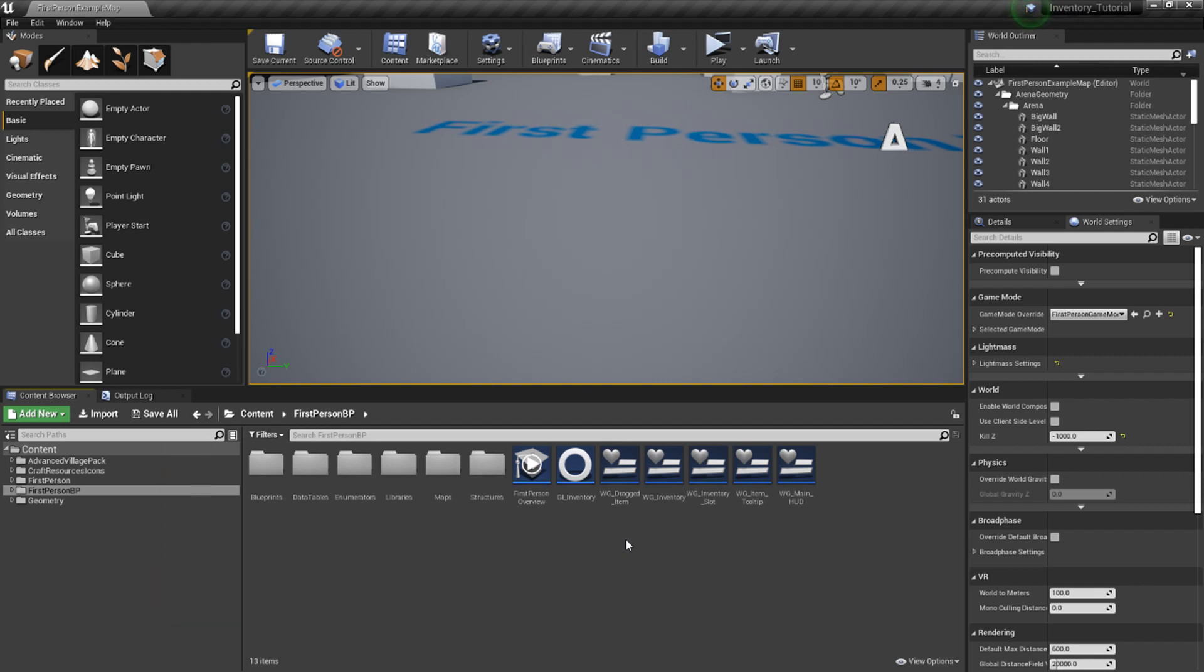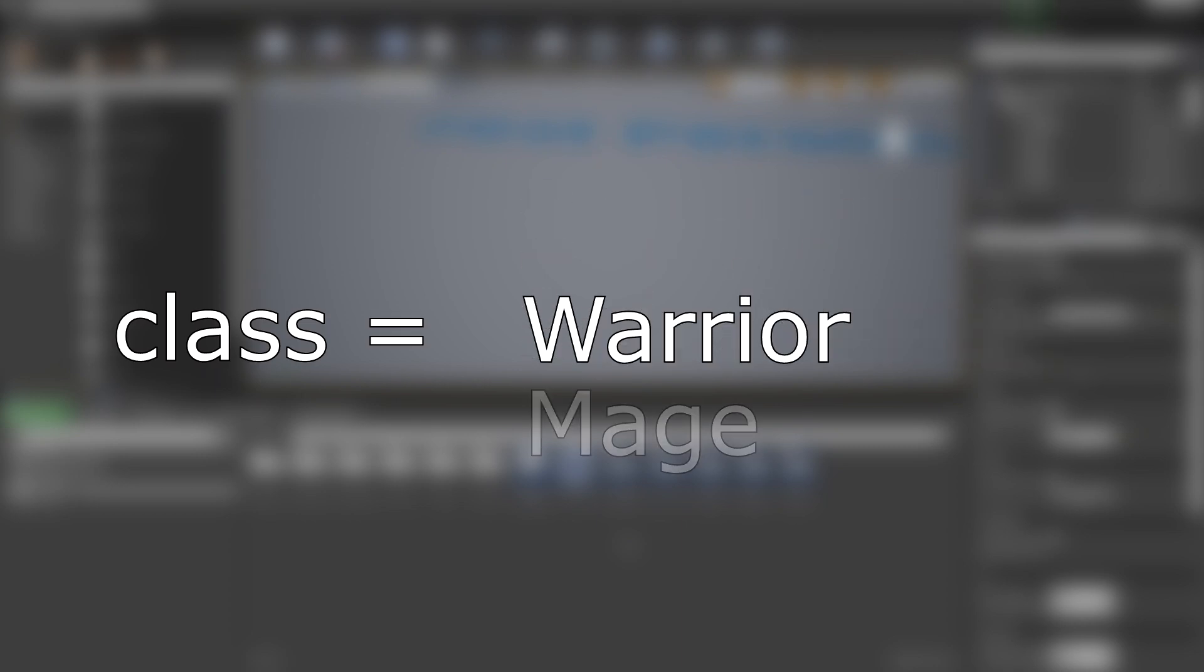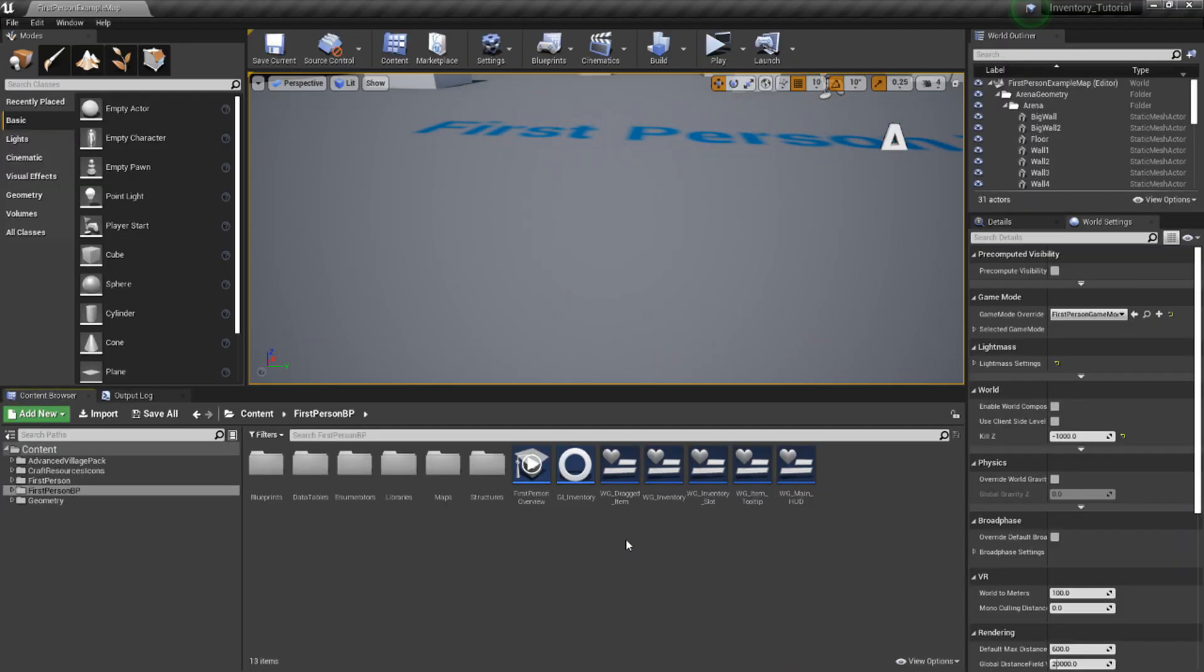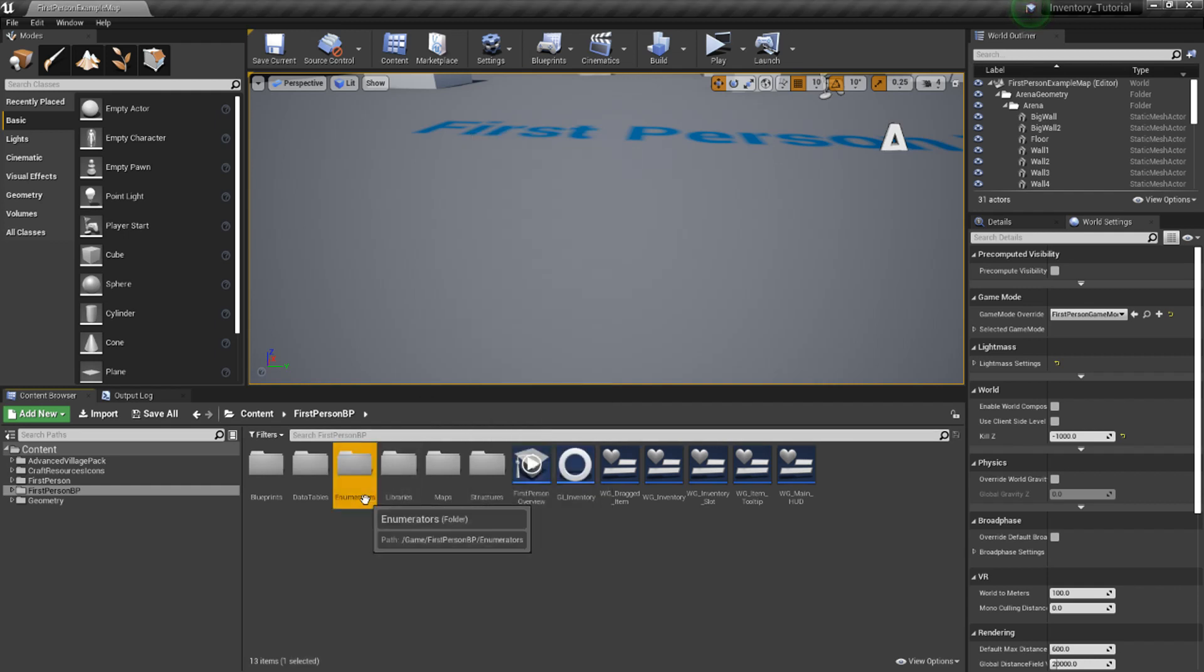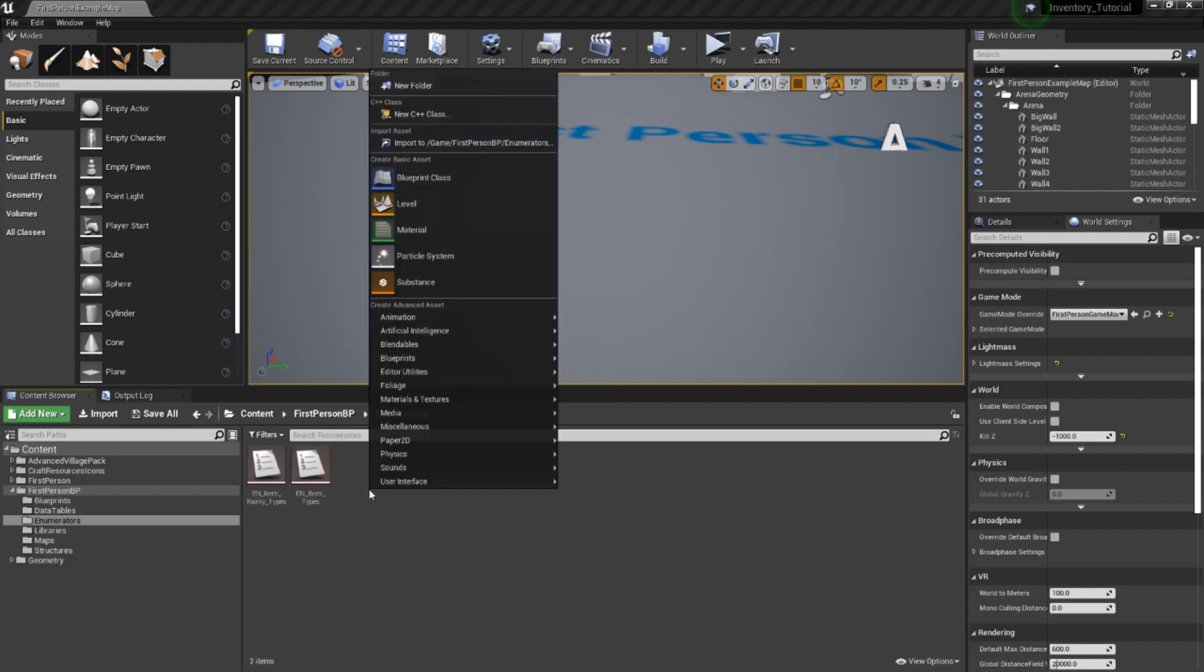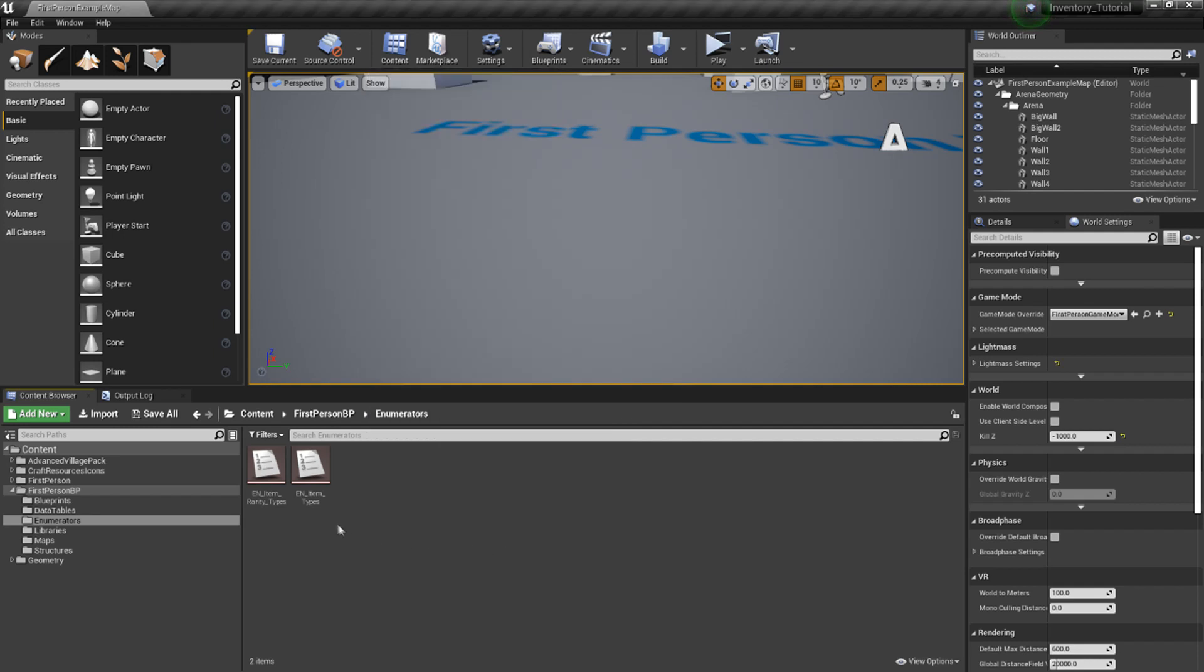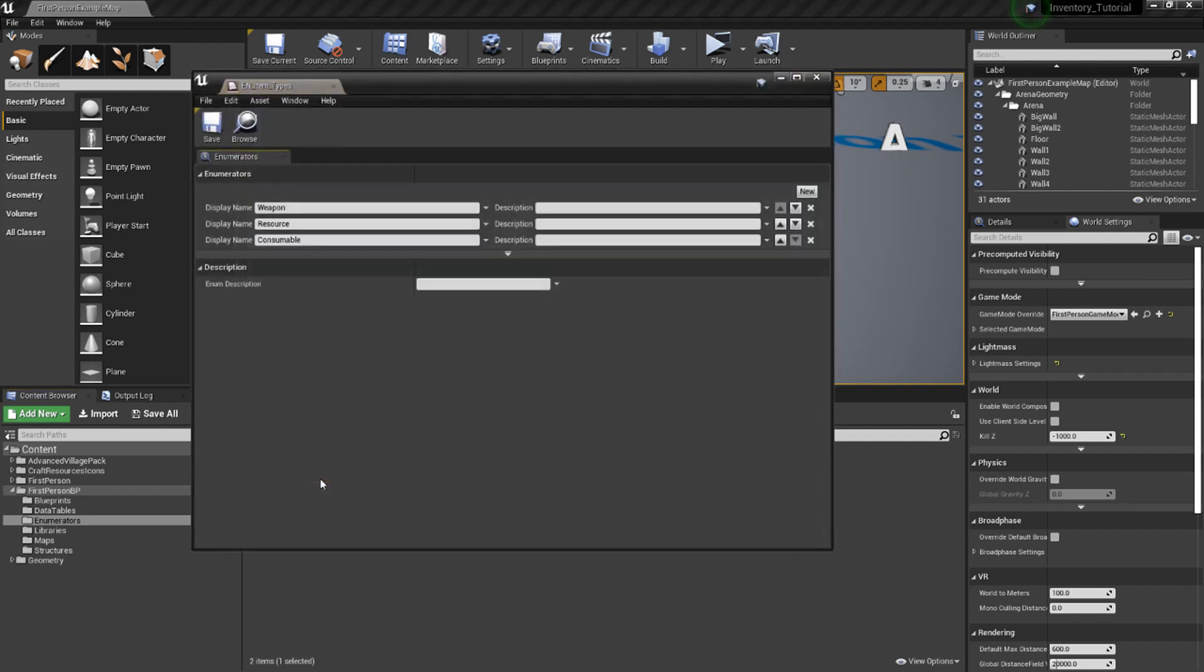Let's get started by creating some enumerators that will house some typical values that we'll be working with. If you aren't familiar with the concept of enumerators, they're effectively values with special names. Instead of allowing any value to be used, we can use enumerators to limit our choices to an explicit set of options. In the content browser, right click, select new folder, name this enumerators, open it up, right click again, blueprints, and select enumeration. Call it en underscore item underscore types and open it up.